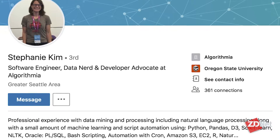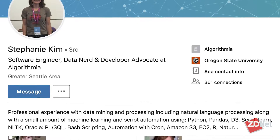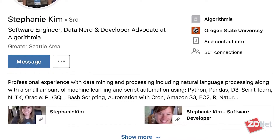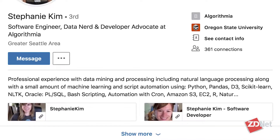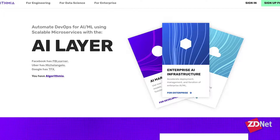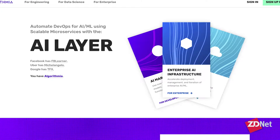Thank you for having me. So what does Algorithmia do? And talk about your role there. Algorithmia is a platform that specializes in the DevOps for data science. We try to take away that friction point for data scientists to deploy their models and scale them.